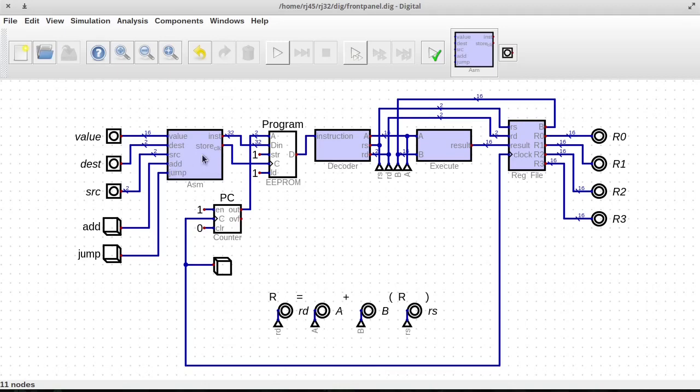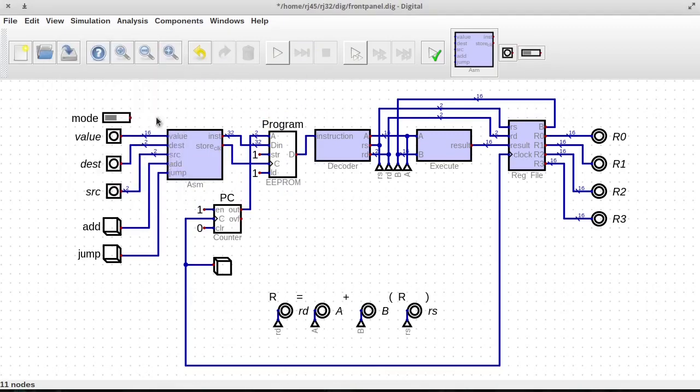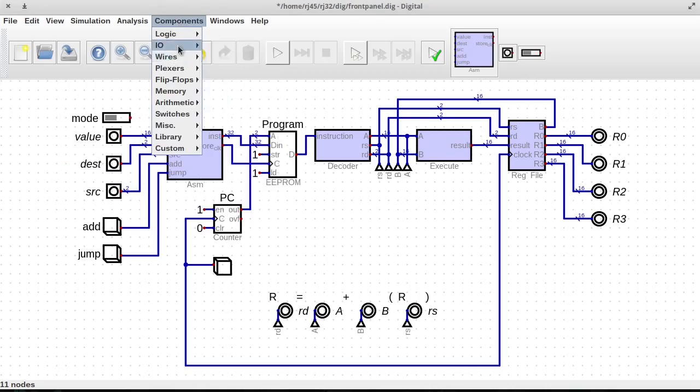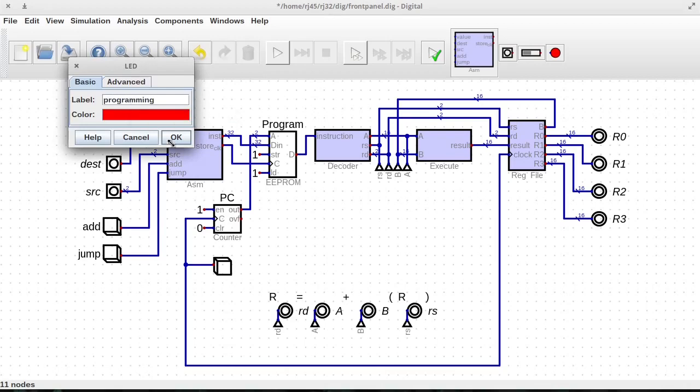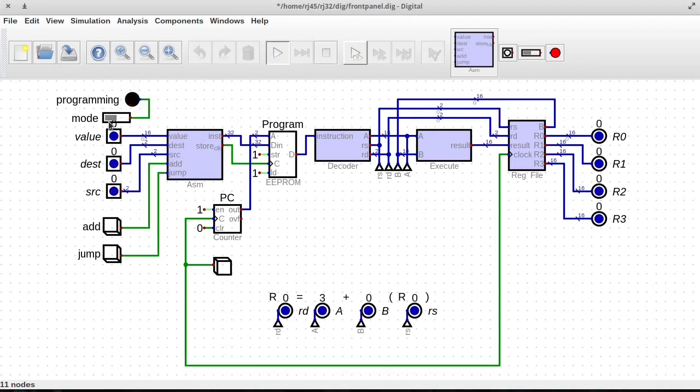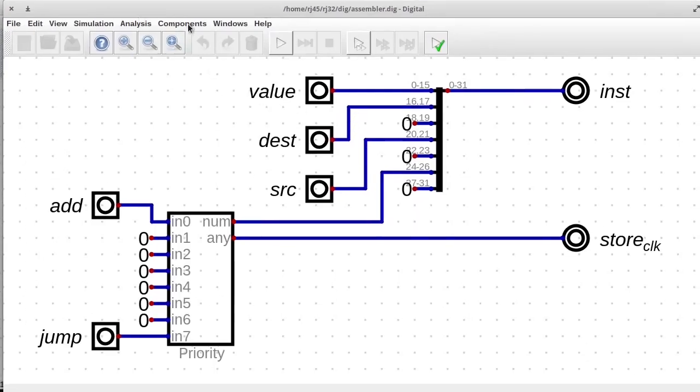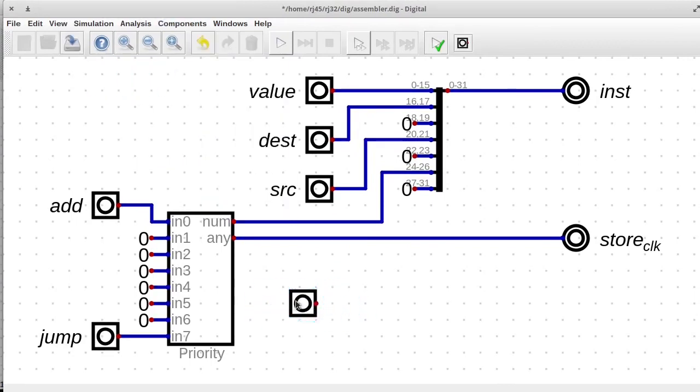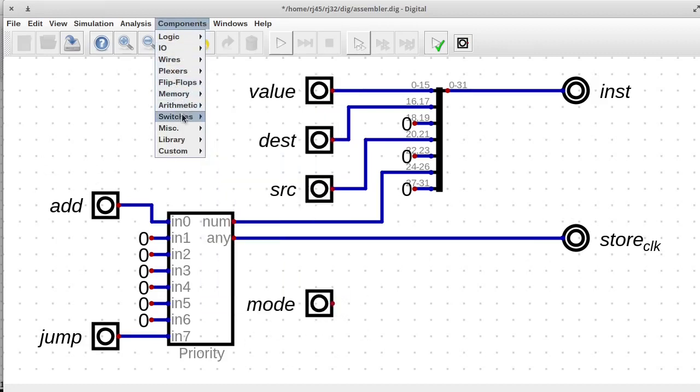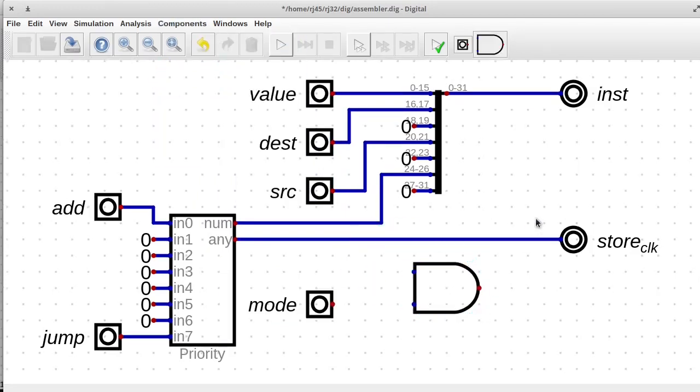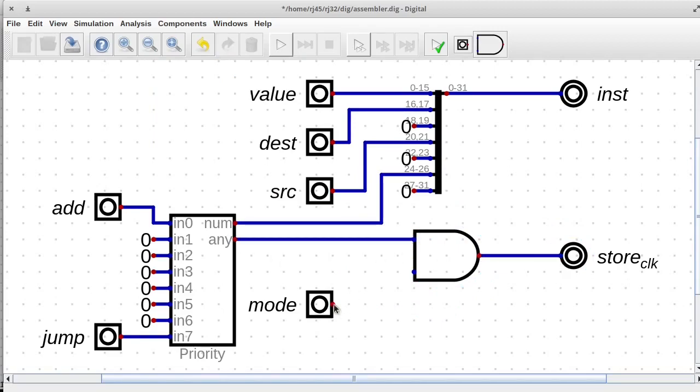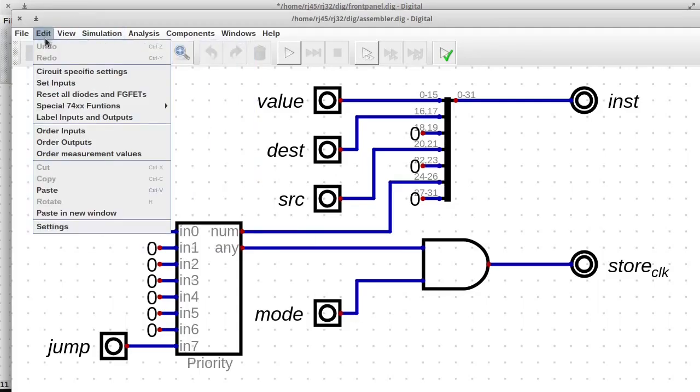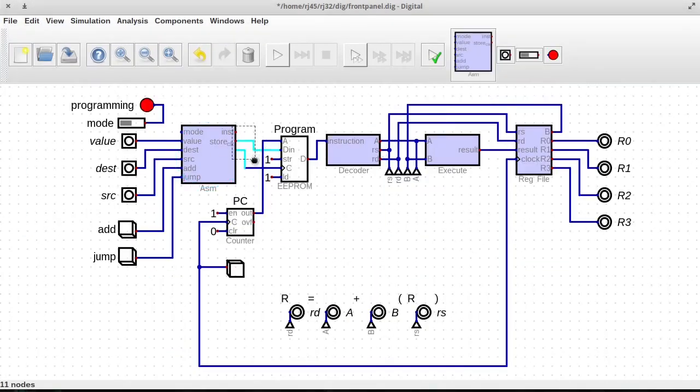So we have these switches and we could have one for mode. And we could have a little light that indicates that we're programming. And we could wire this up there. So if we're programming, then that light will come on and let us know that we're programming. Otherwise, it defaults to off so we don't mess with anything. Let's add an input for that. We don't want our store clock to pulse at all unless we're in programming mode. So let's do that. We would do that with an AND gate.